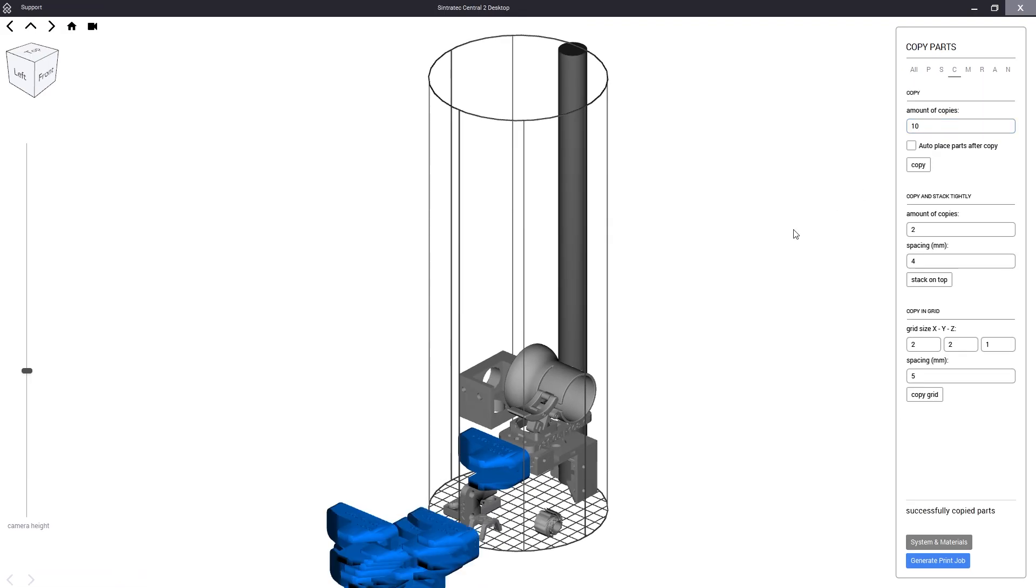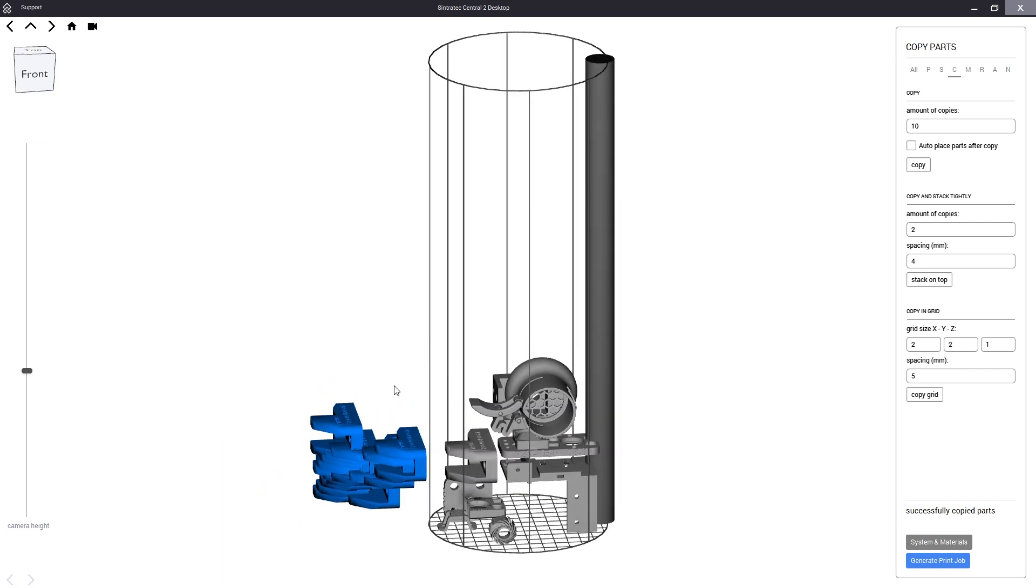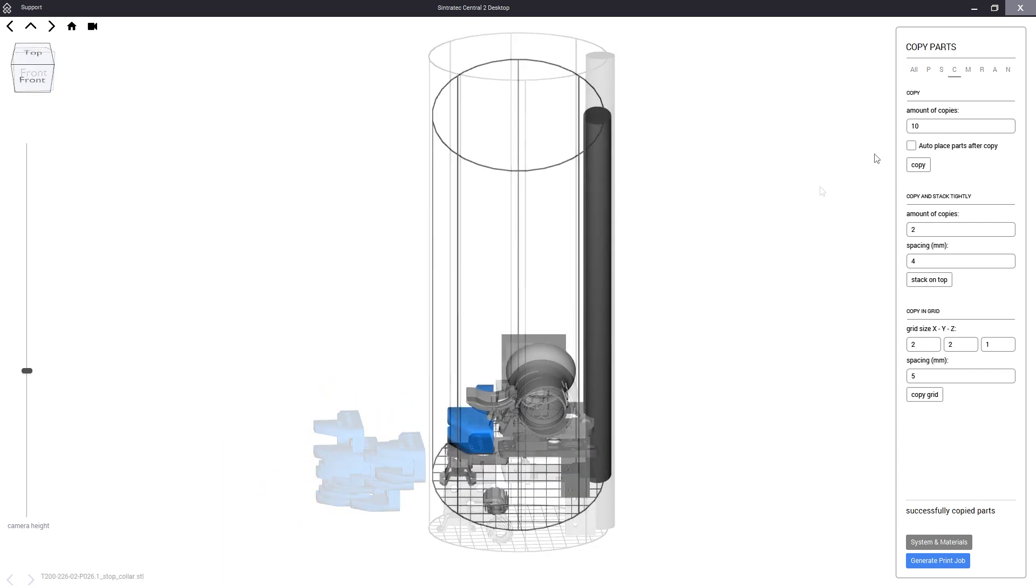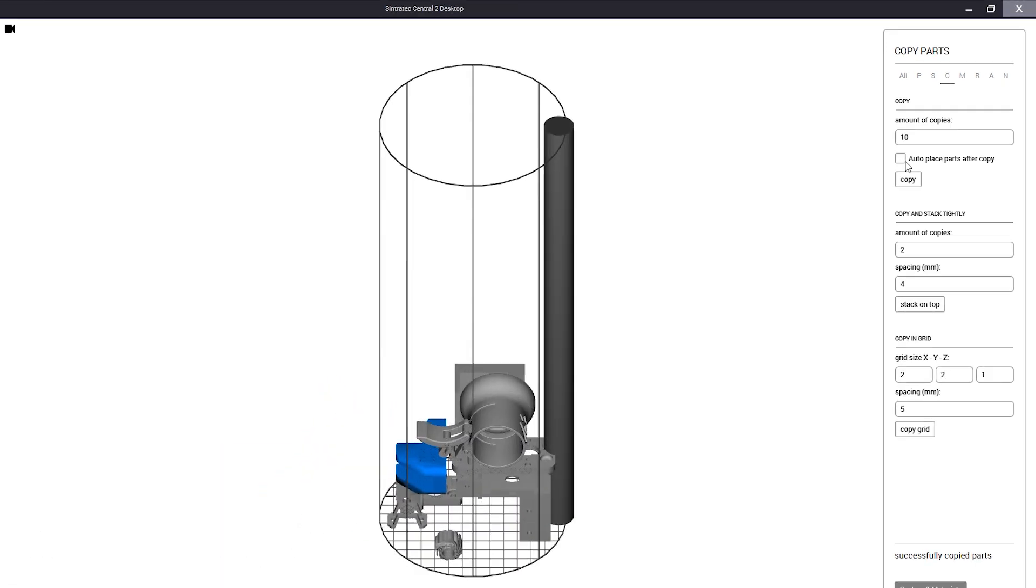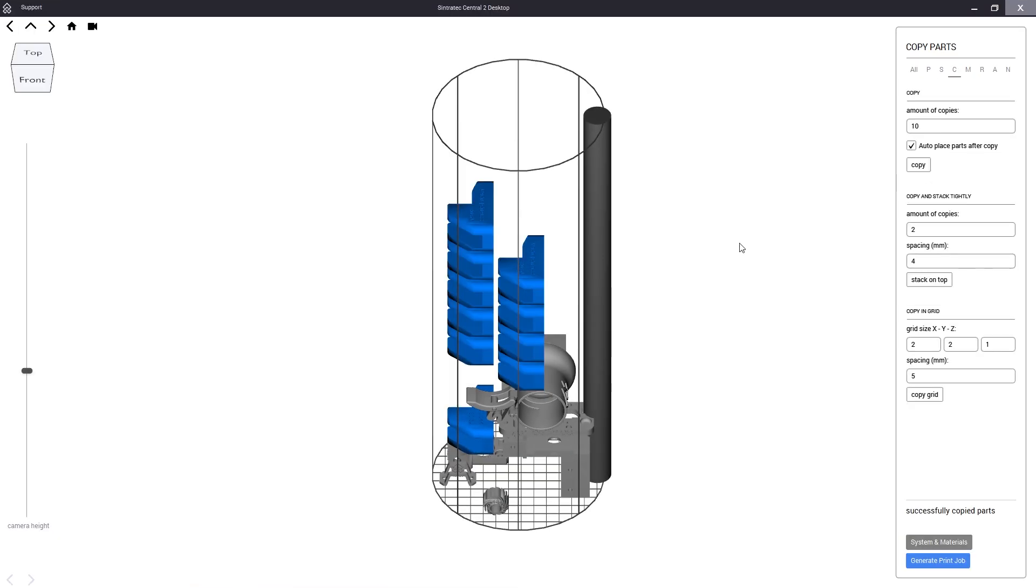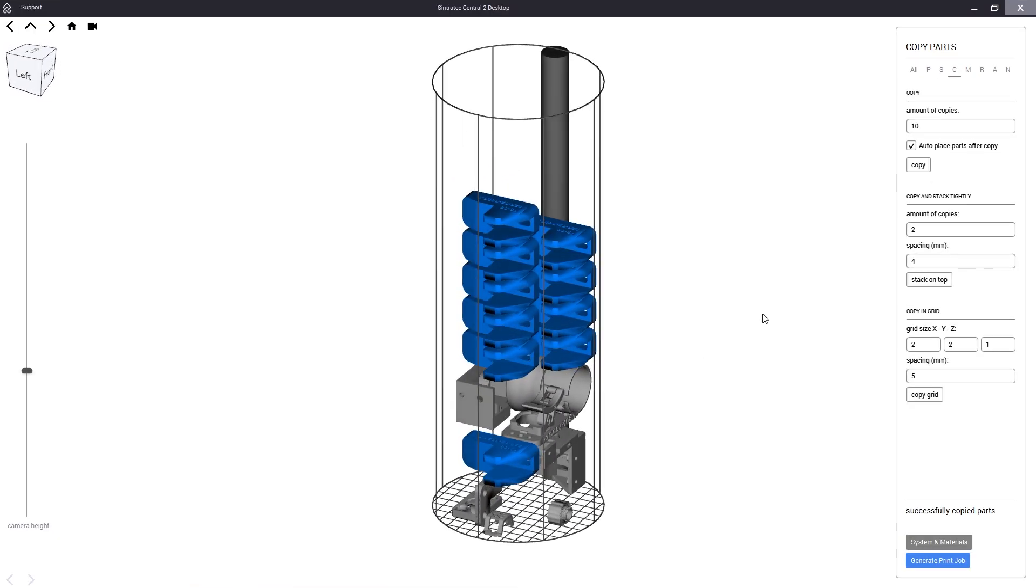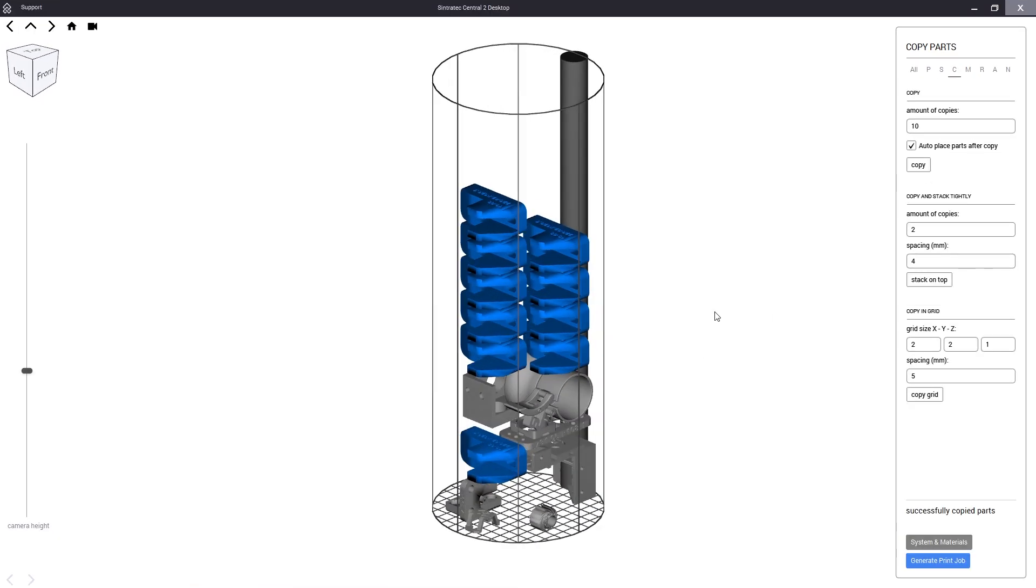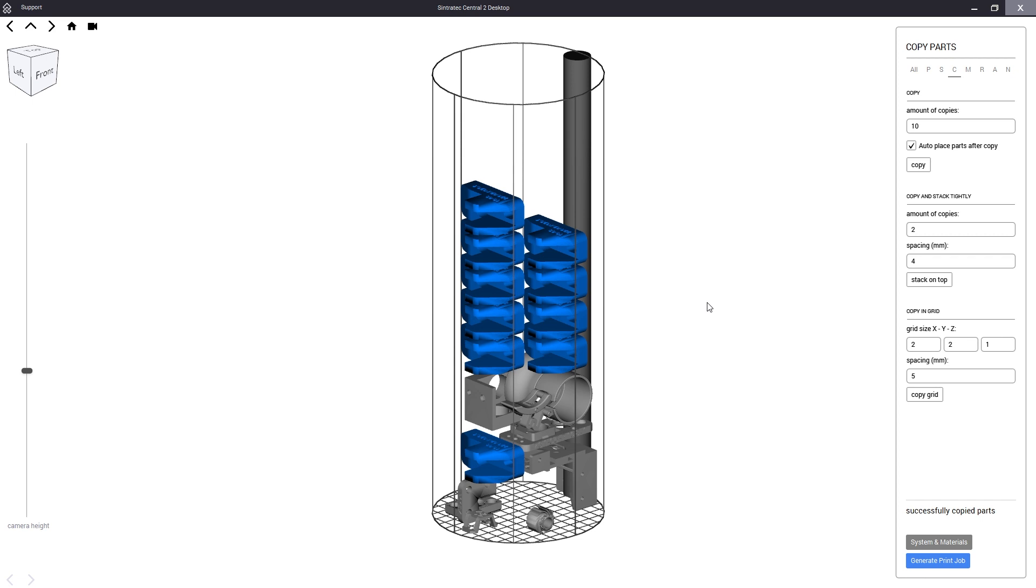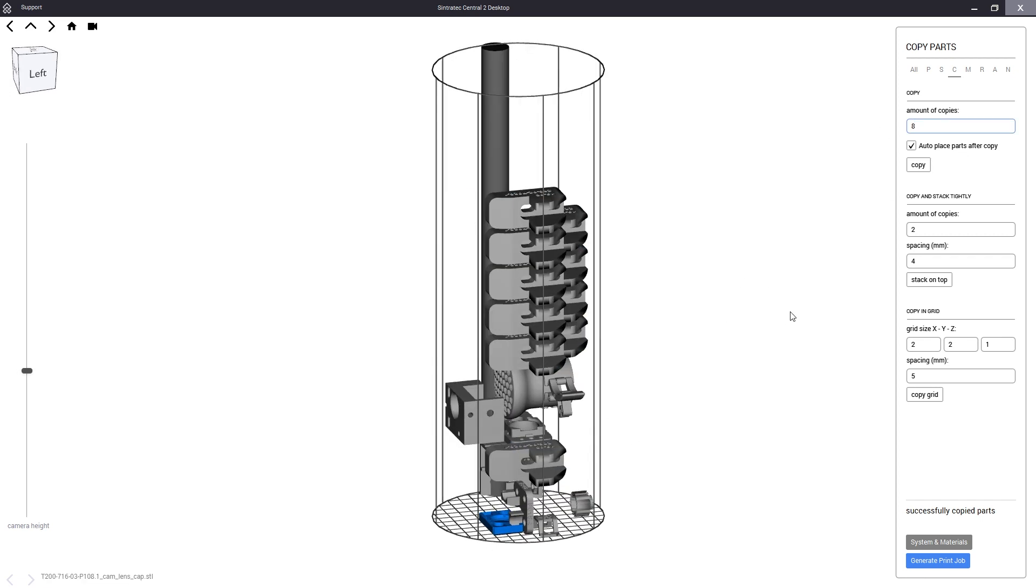To place these parts inside our S2 print range we can use a basic auto placement tool. When we copy parts with this box checked they get stacked automatically inside the print volume. This placement is very fast but not perfect as we still have large gaps.